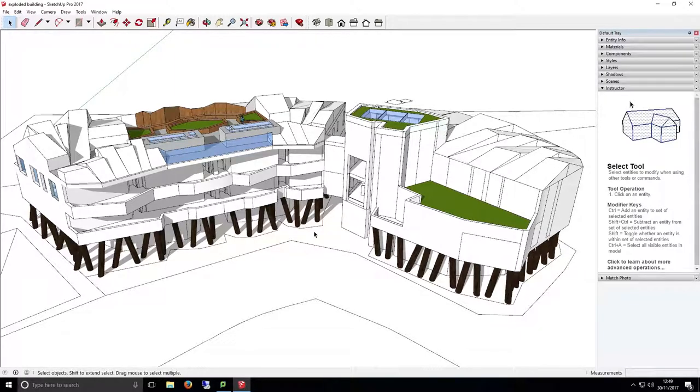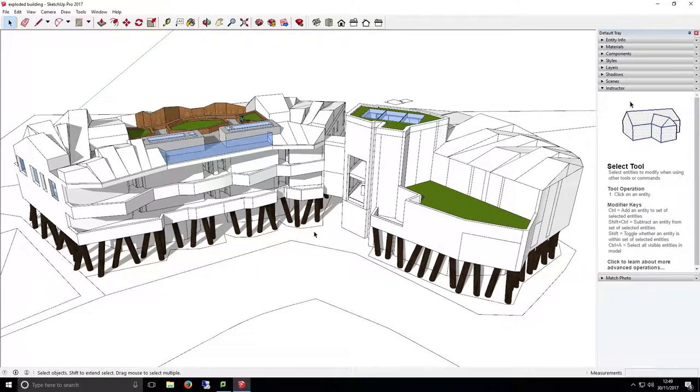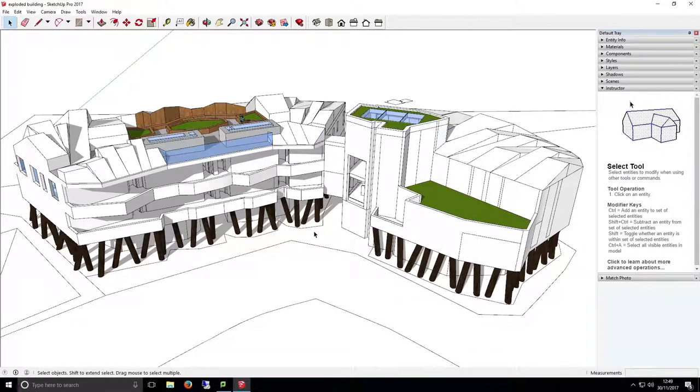Using scenes in SketchUp essentially means that we can set up camera angles and view settings that are saved as a named view, allowing you to quickly flick between these views whilst working to allow a quick setup of exporting 2D images. We can also set up a sequence of views that could be used to animate or walk through our building.